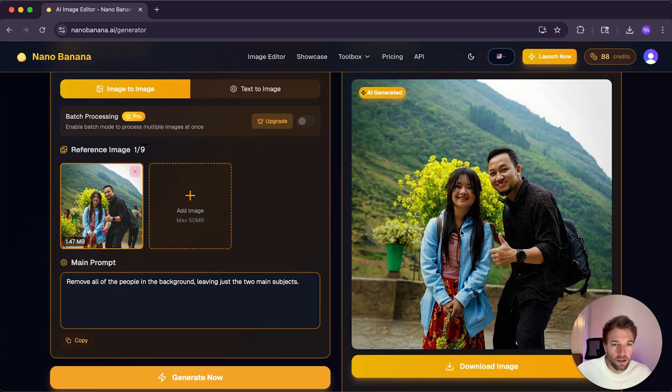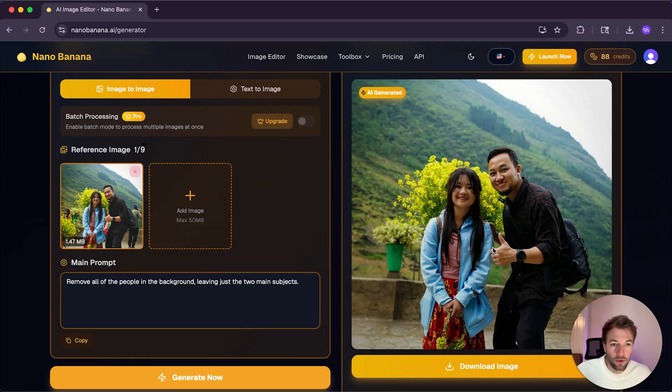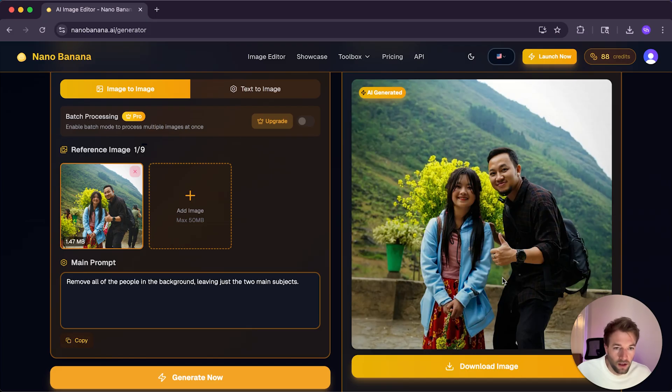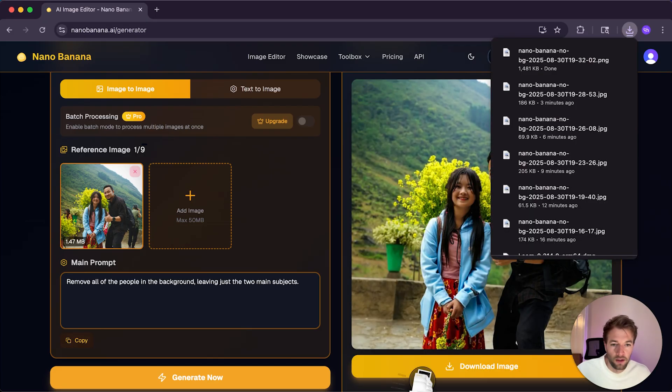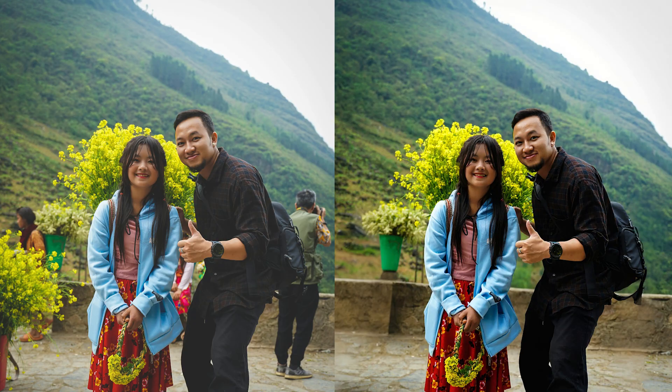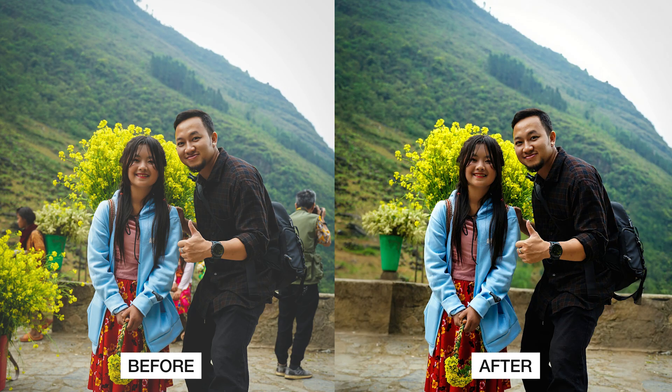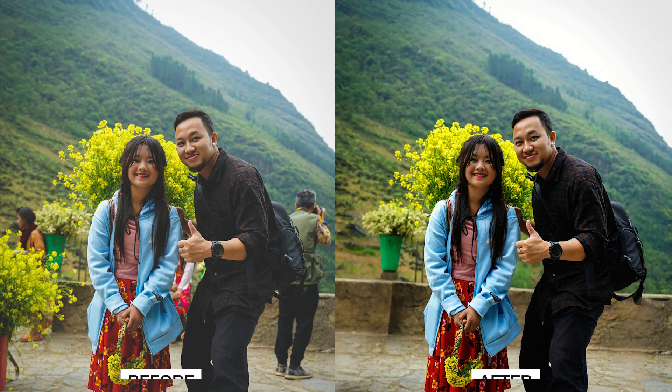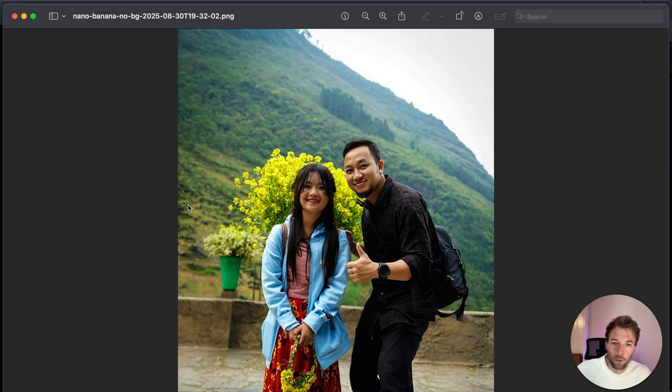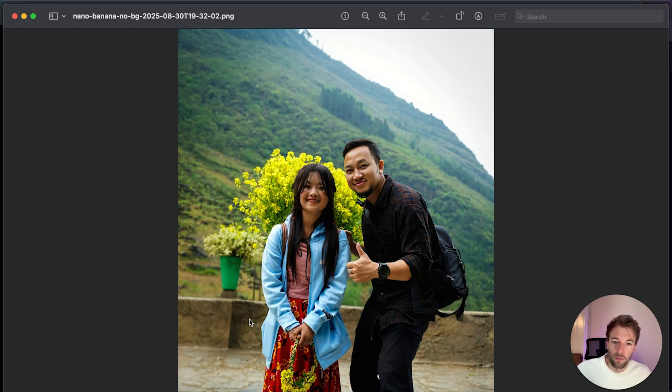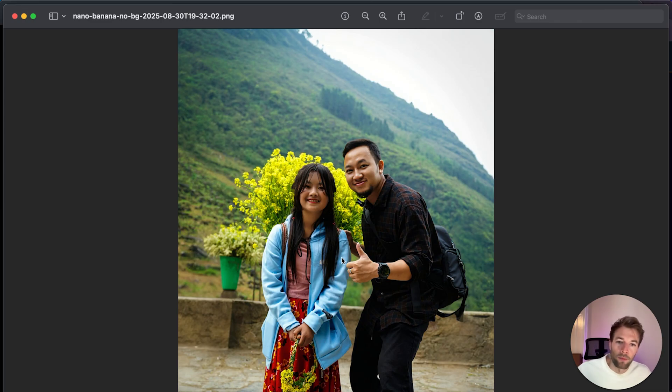So again, what Nano Banana had to do was actually recreate people and faces to the right proportions. So we can download this. And let me pull that up. And so this is the before and after. And it's done a really good job removing the people. But as you can see, it's also removed some of the flowers and the plants around them. So this is something I didn't ask it to do. But regardless, it's done a really good job.